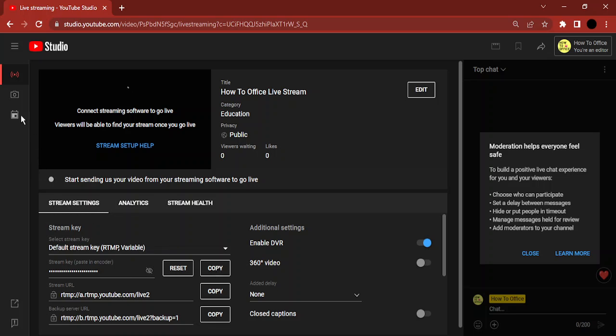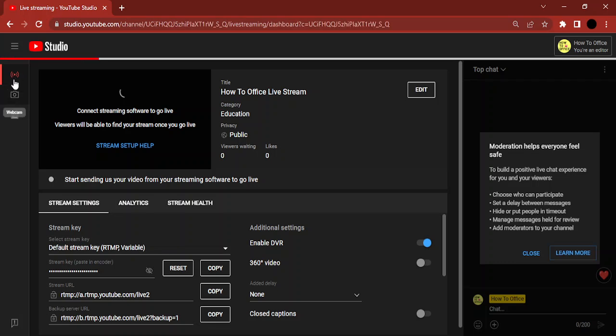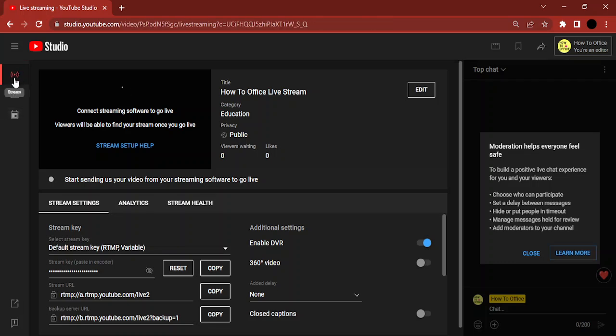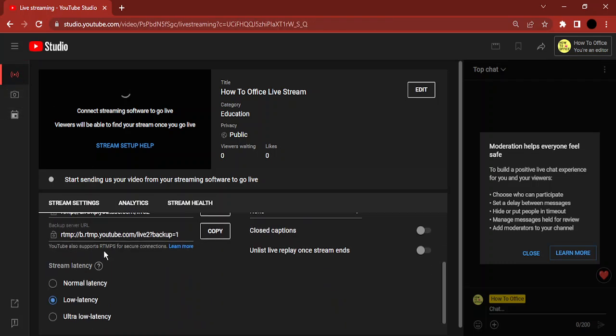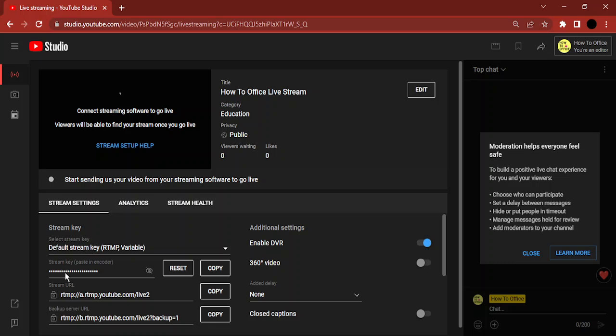In case you're not over here, make sure you are in the option that says 'Stream' and it looks like a broadcast icon. Then in the stream settings you will see there is a stream key that you need to paste in your encoder.